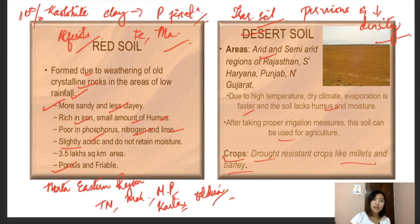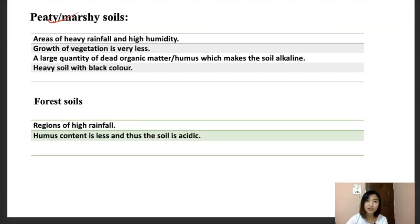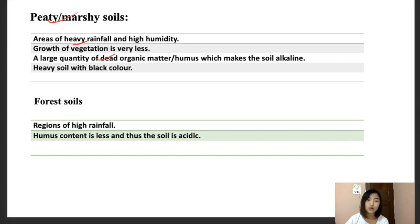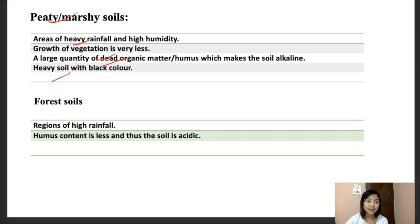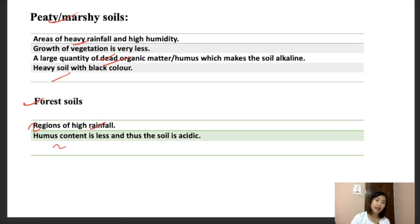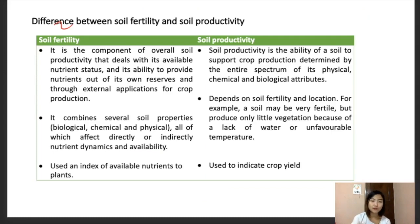Other soils include peaty or marshy soils, which are mostly found in areas of heavy rainfall and high humidity. The growth of vegetation is less but a large quantity of dead organic matter and humus makes this soil alkaline and heavy — meaning higher clay content — and they are black in color. Forest soils are found in regions of higher rainfall where the humus content is less; they are acidic in nature.